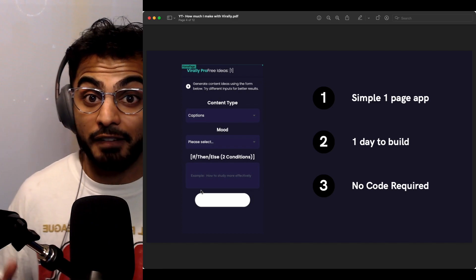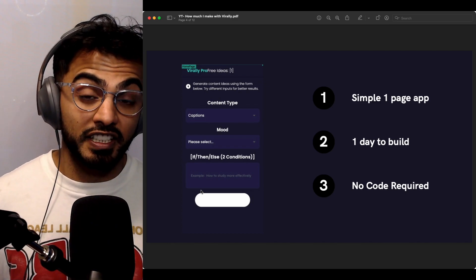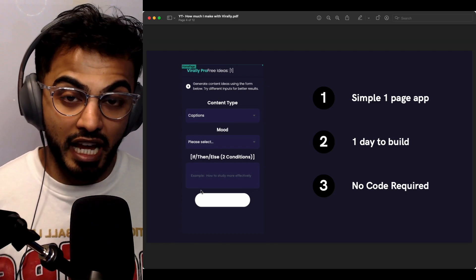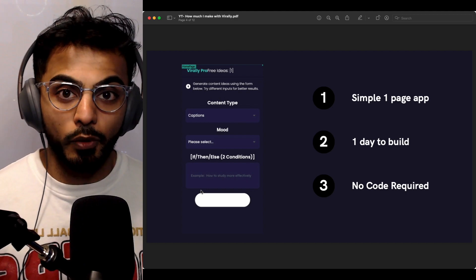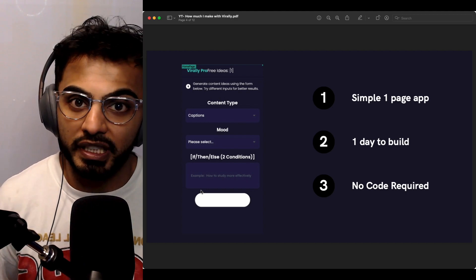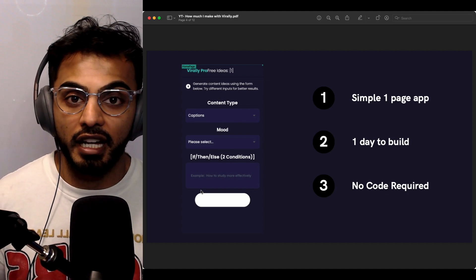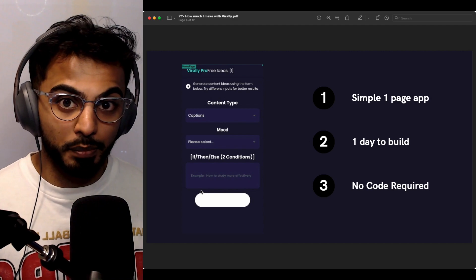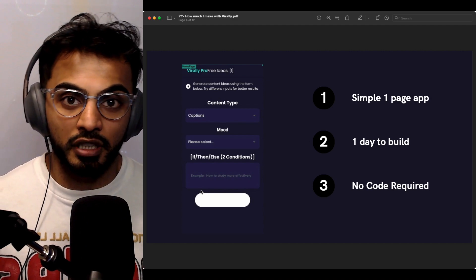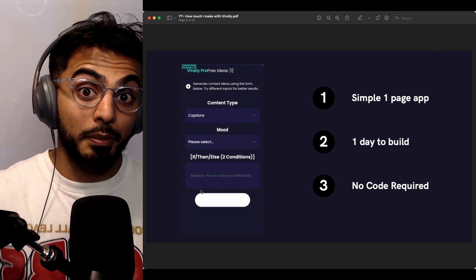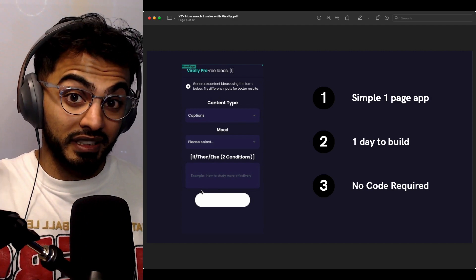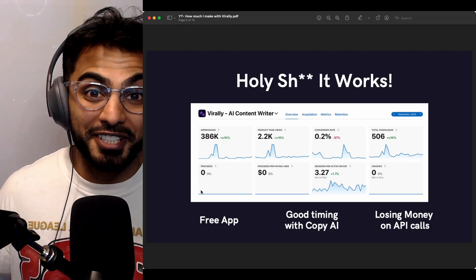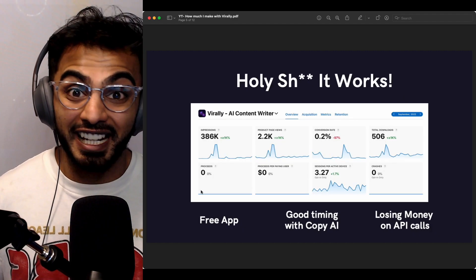My main purpose at first was just to see if people would download the app and if I could index high in the app store for Copy AI, GPT-3, or AI apps. I knew that there'd be enough buzz in the market that if my app could rank at the top, it would get some organic downloads — and my strategy worked.